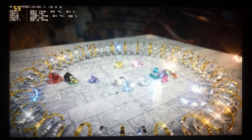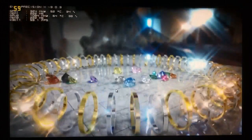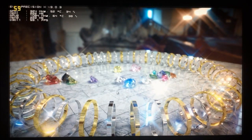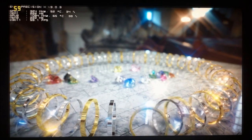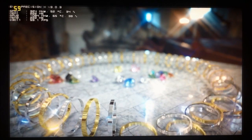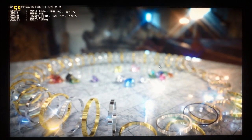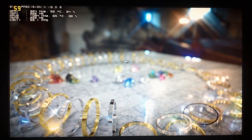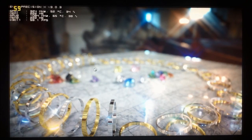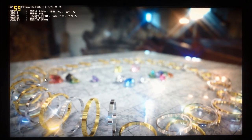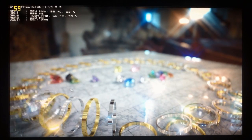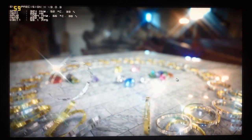You can zoom in and zoom out or pan the camera. If I grab a ring here, you can see some of the physics effects, and the camera does some more depth of field and blurring effects as each object changes.